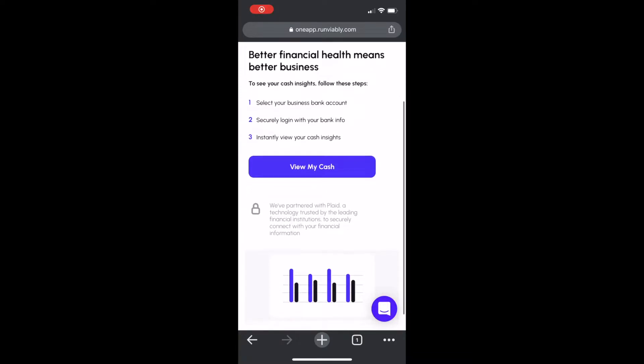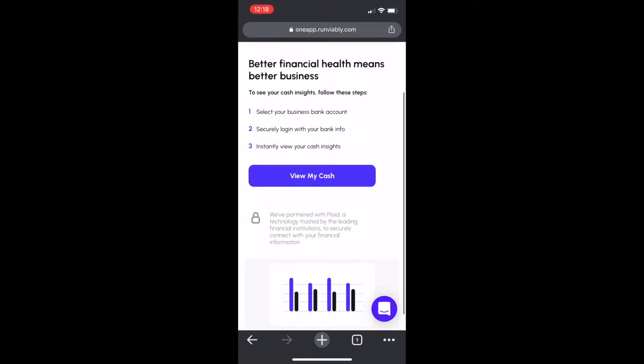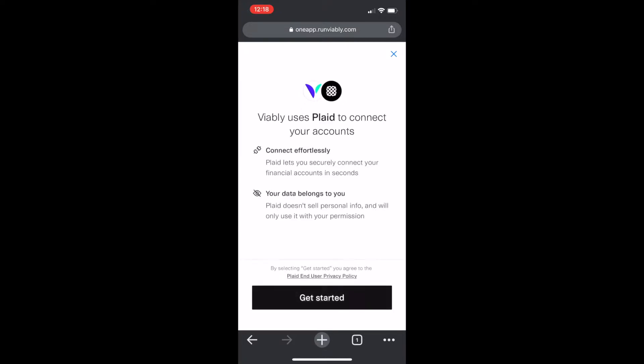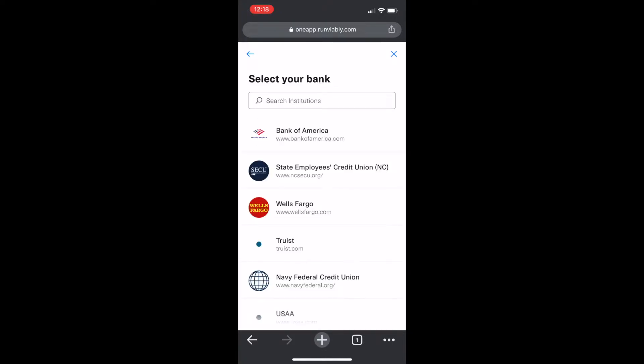Connect your business bank accounts to Viably. With the help of Plaid, you can securely see how your cash is working for you in Viably.